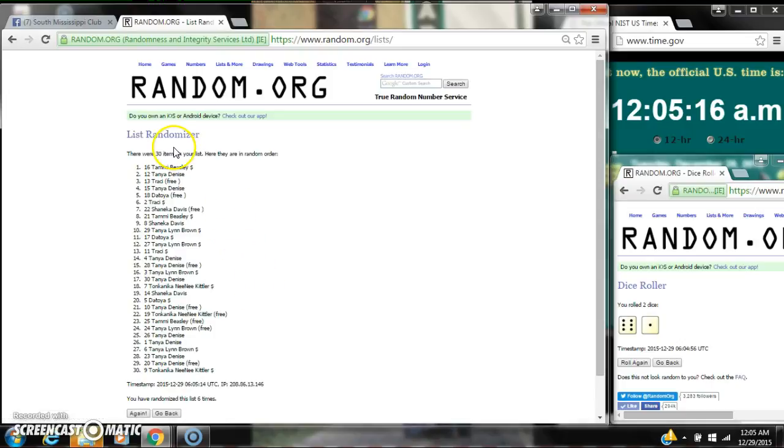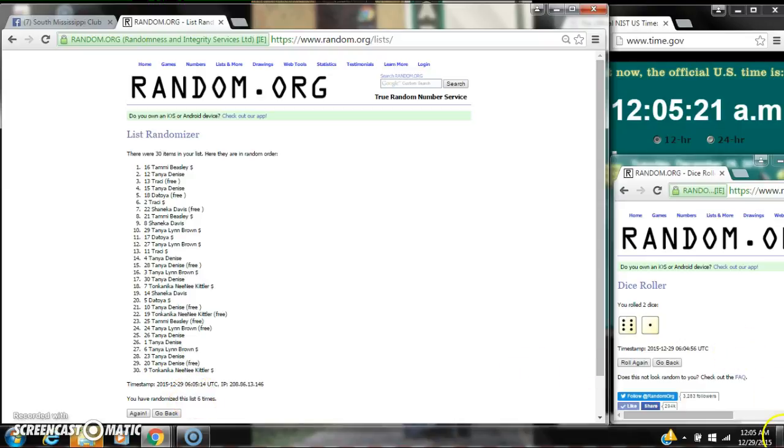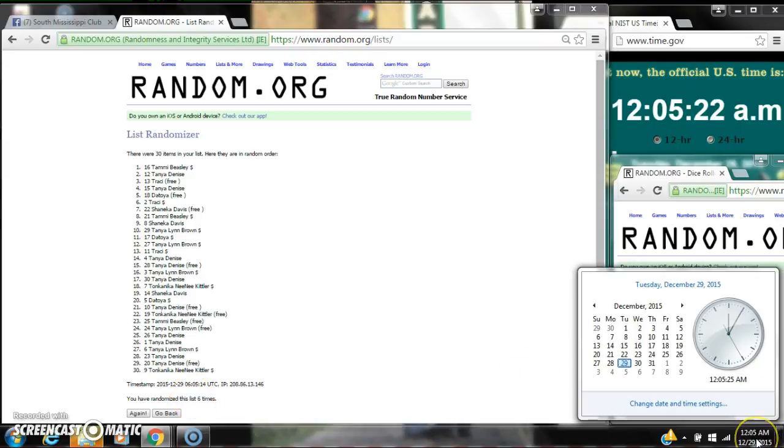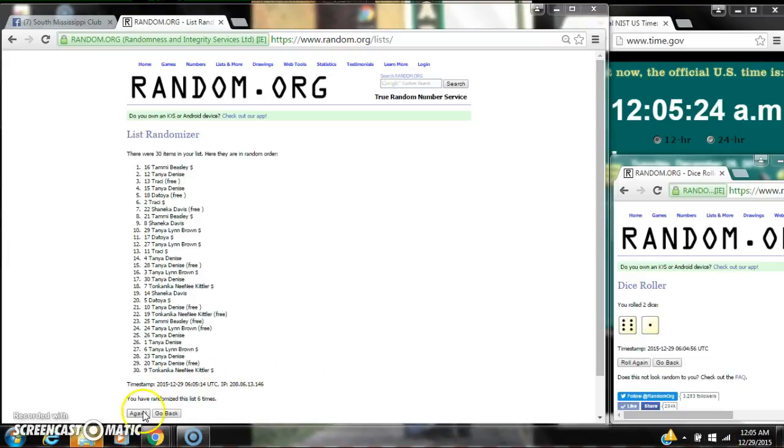After the 6th time, we have 30 items on the list. Tammy's on top, Tammy's on bottom. We've randomized 6 times. Dice calls for a 7. Here we go for the last time at 12:05. Good luck y'all.